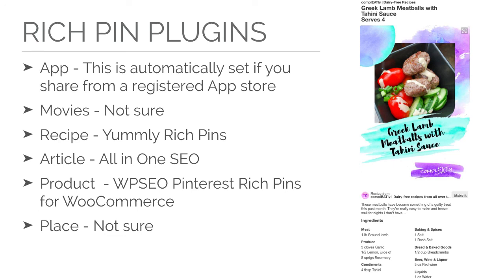For recipes, my favorite plugin to use is Yumly Rich Pins. You can see how the markup works here. It shows the ingredients and the serving size, and it'll even show caloric and dietary information. For example, I have the tag dairy free, and so that shows up for Pinterest Rich Pins.